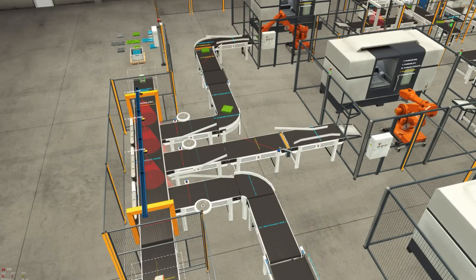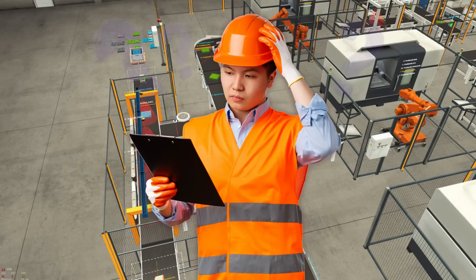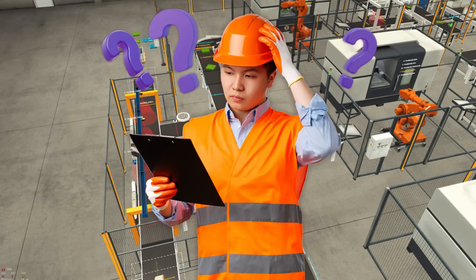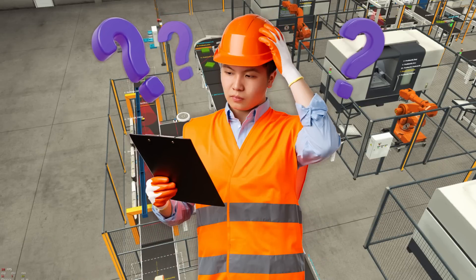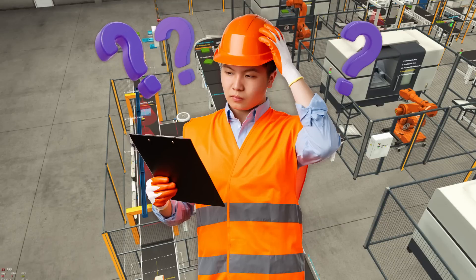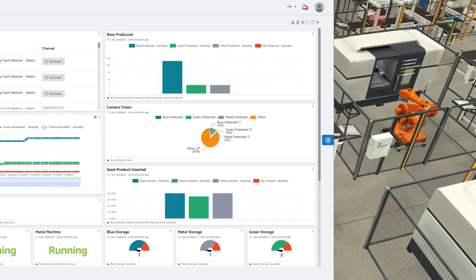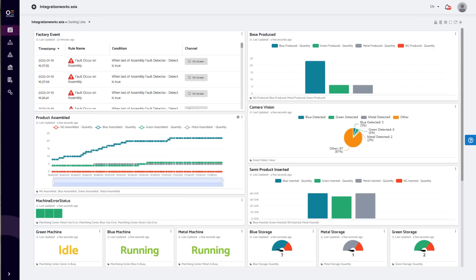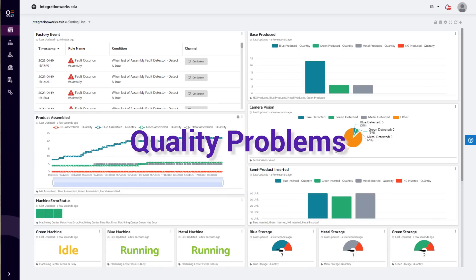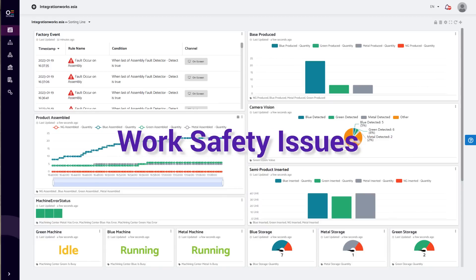Let us assume that you, as a person responsible for the entire production process, need to be aware of the process performance from the beginning to the end. It's a rather complex task and you need supportive tools in order to make your job easier. This is where Octobus comes into play in order to help you run your operations smoothly and avoid any inefficiencies such as machine downtime, process flow interruptions, quality problems, or work safety issues.